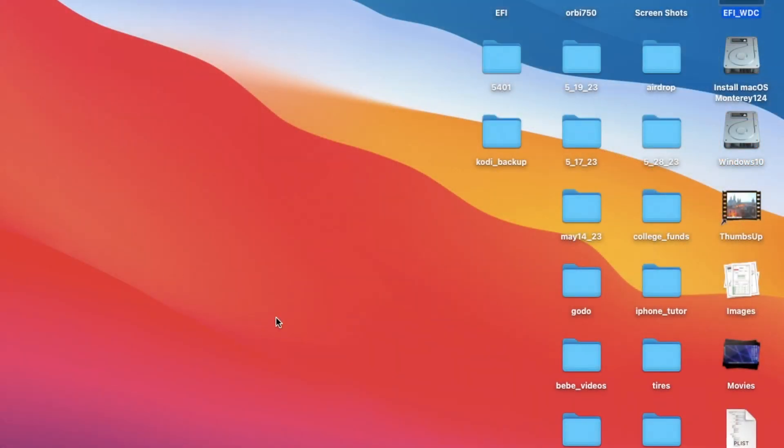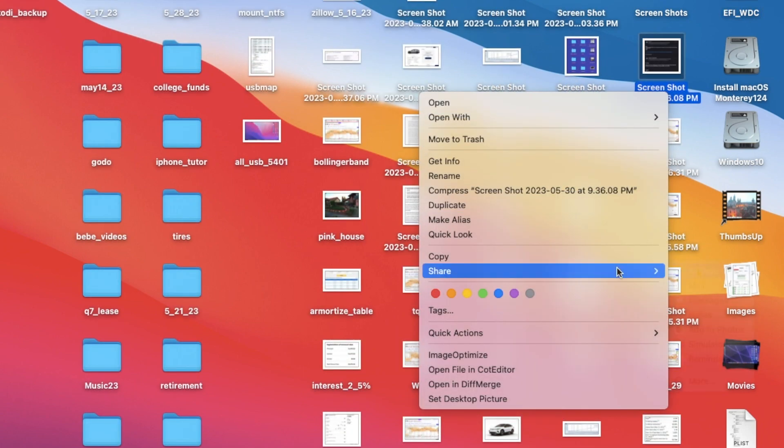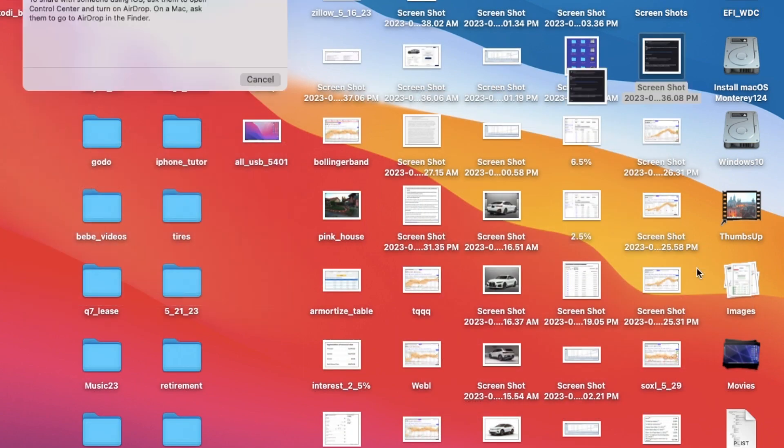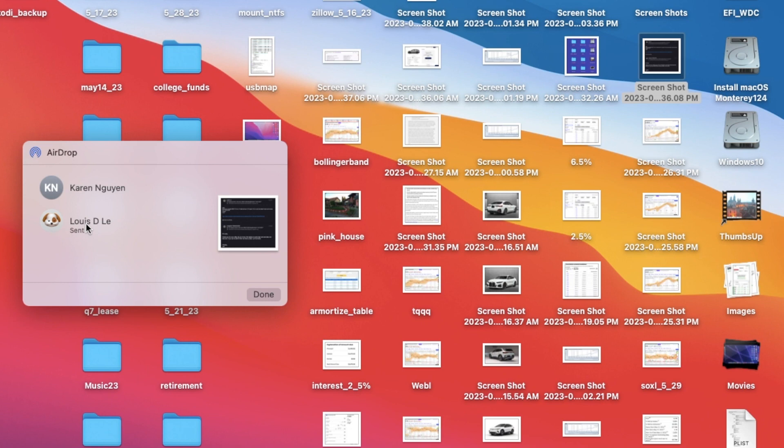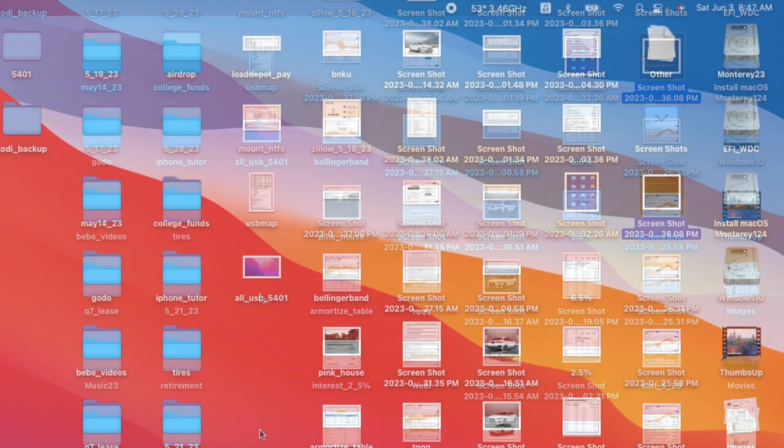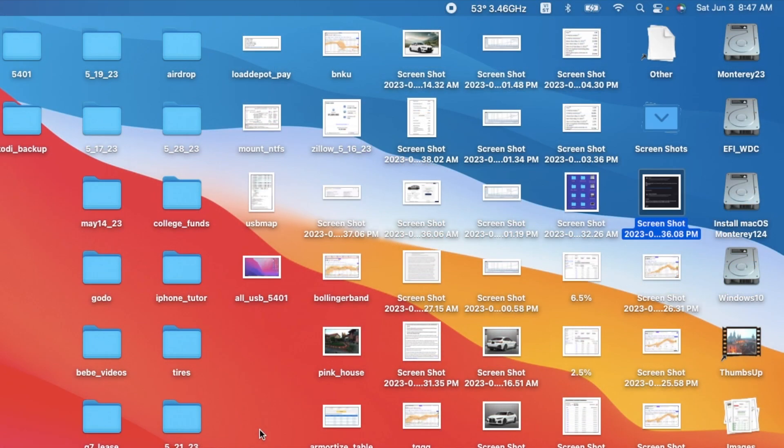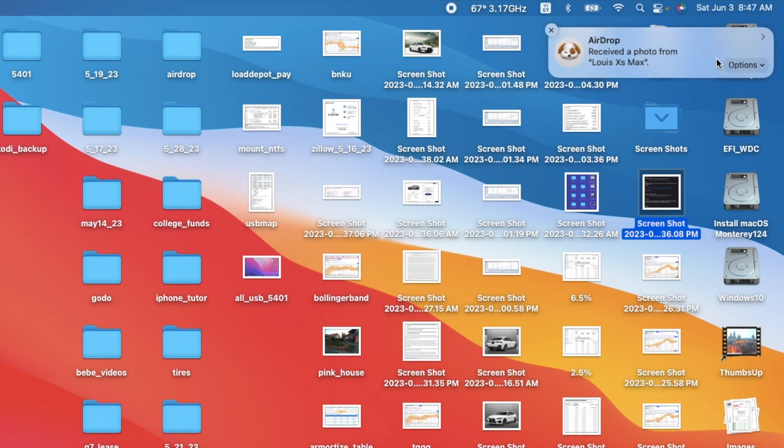This one can AirDrop to the phone. Yep, I got it from the phone. And from the phone, I can AirDrop it back to here. There you go, perfect.